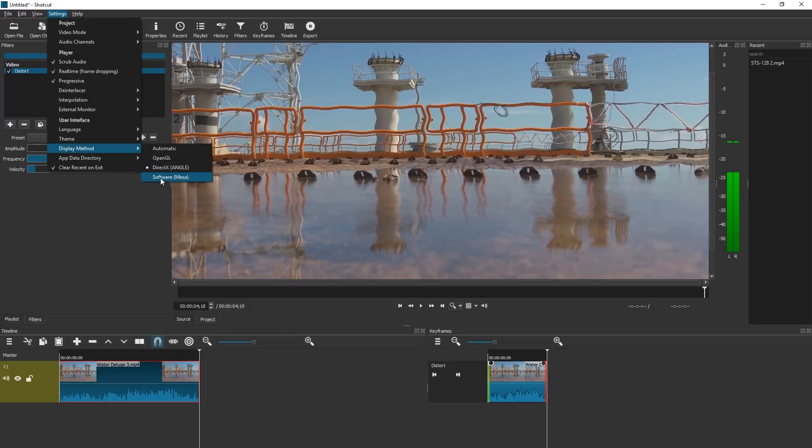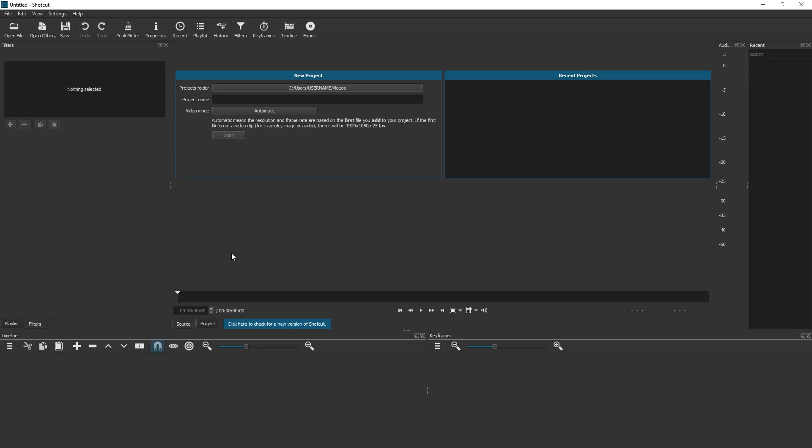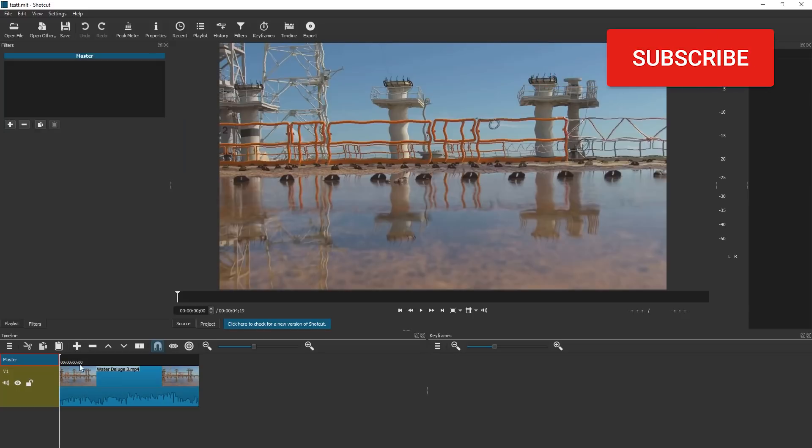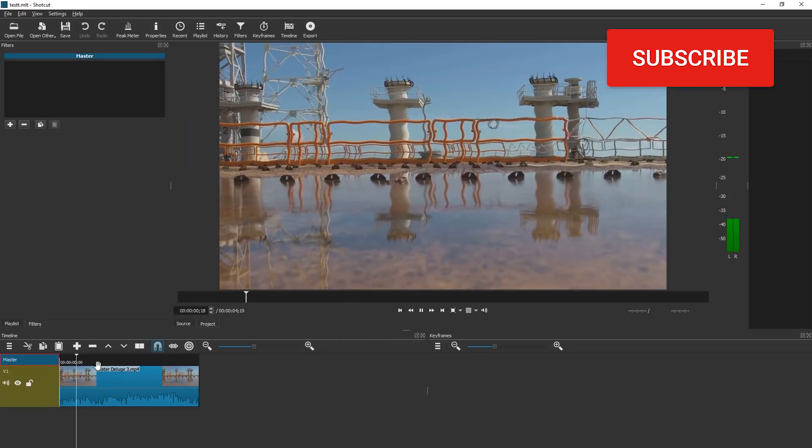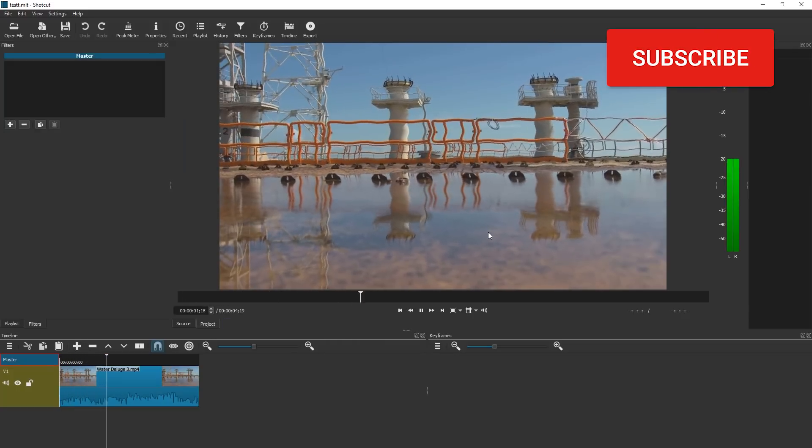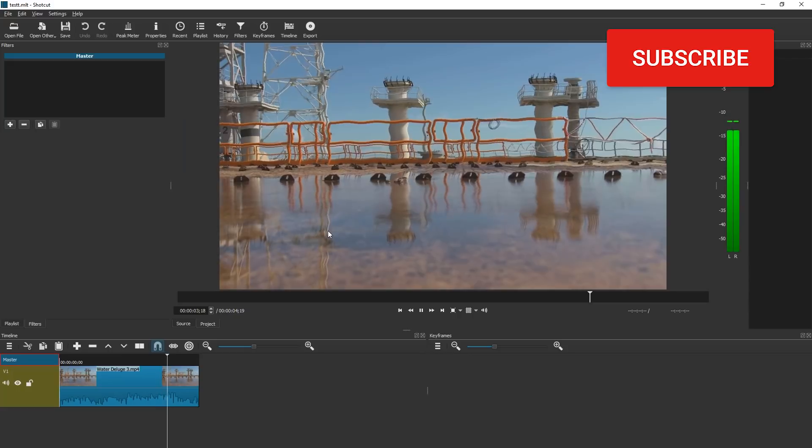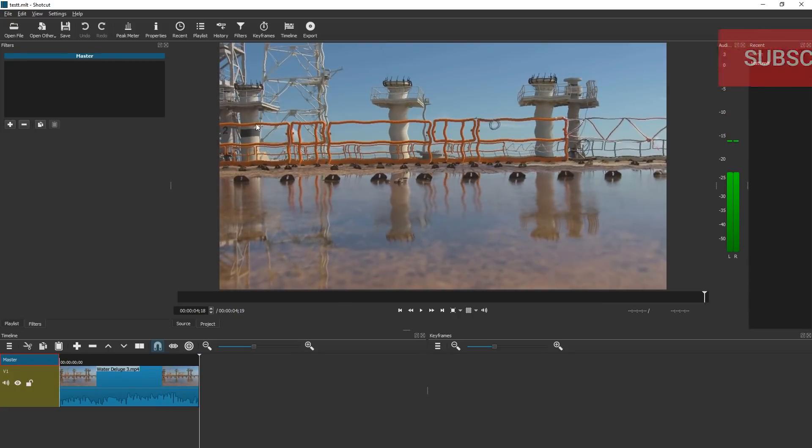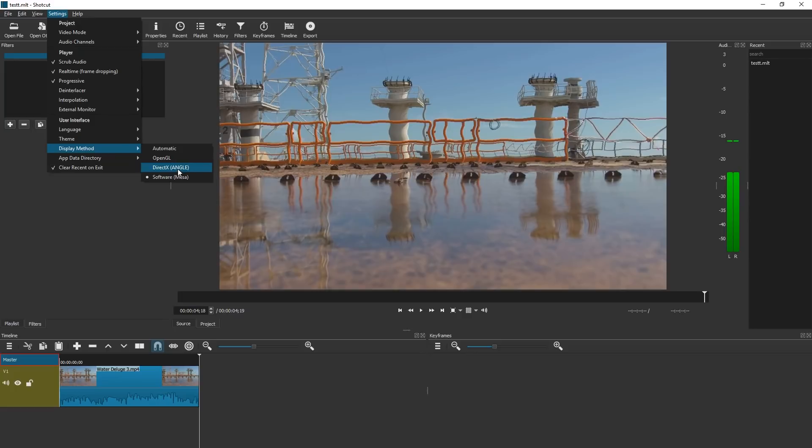You can also change the draw method in settings, display method. There's now software Mesa, which might work on some computers. This might make it possible to use shortcut on computers that otherwise cannot run it. But it will be horribly slow. Let's see. Okay, this is not horribly slow. Curious. Let's just set this back to DirectX.